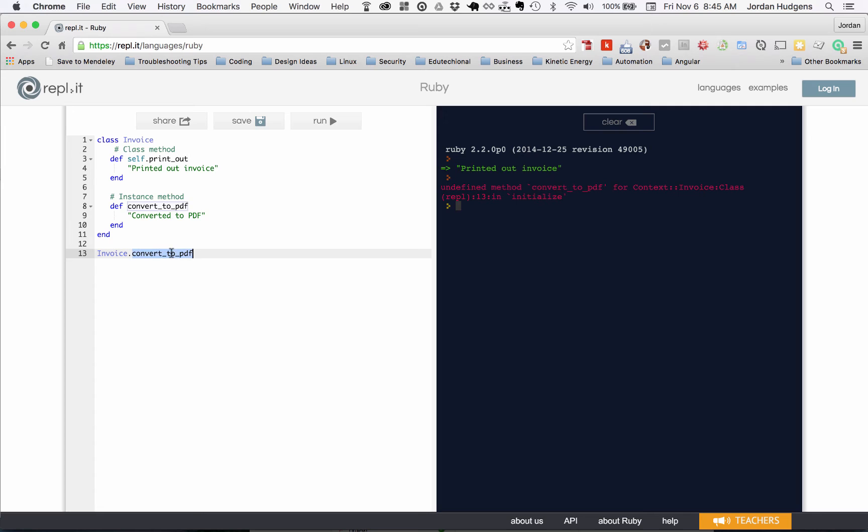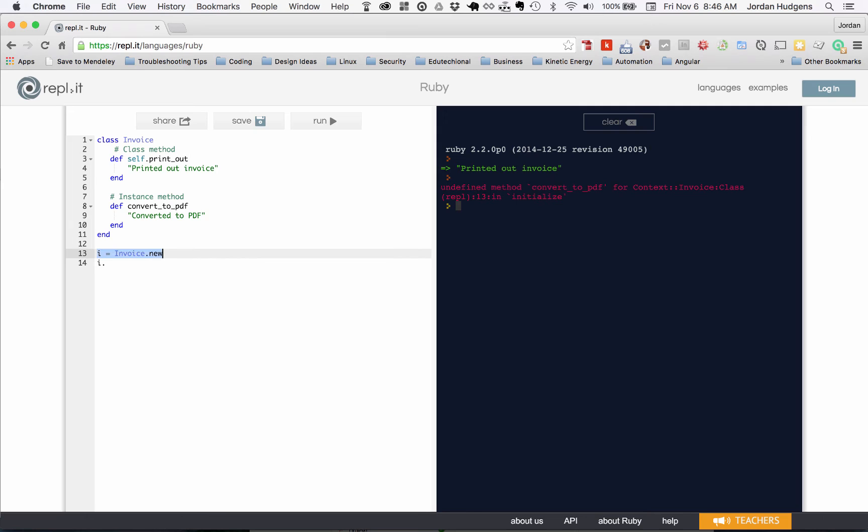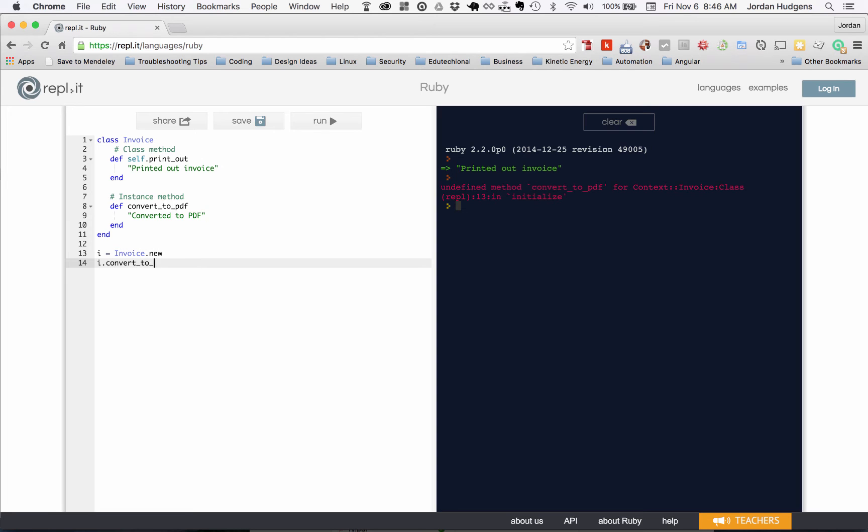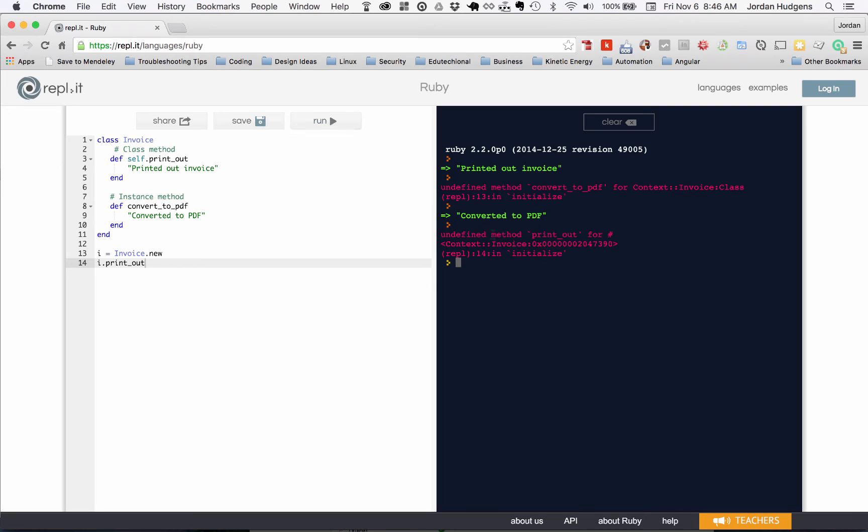With an instance method, you have to create a new instance of that class. I'm gonna say i = Invoice.new. We'll get into this more when we're getting into classes and object-oriented programming, but what this is doing is creating a new instance of this Invoice class and storing it in the i variable. Now I can do i.convert_to_pdf, hit run, and it converted it to PDF. Now what happens if I try to run printout here? Hit run - undefined method printout.